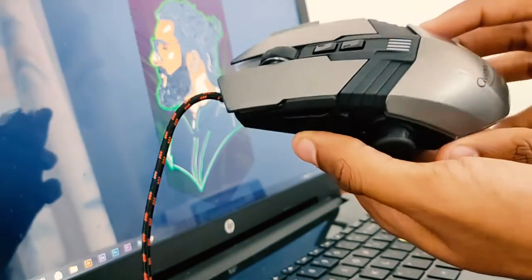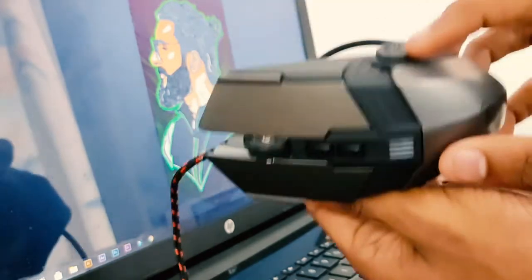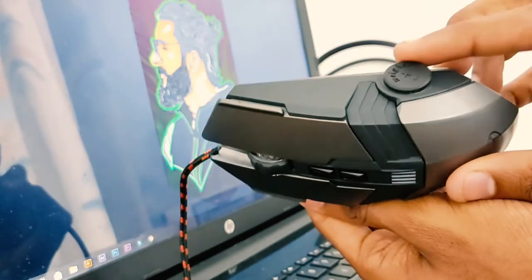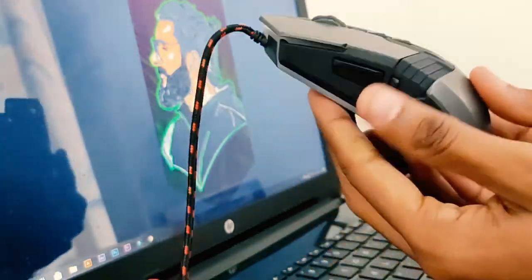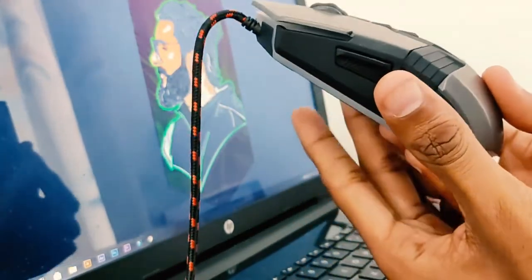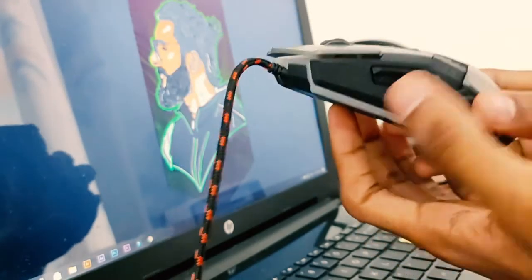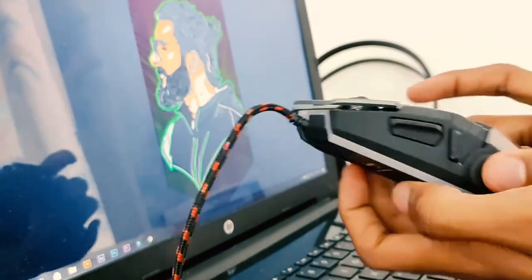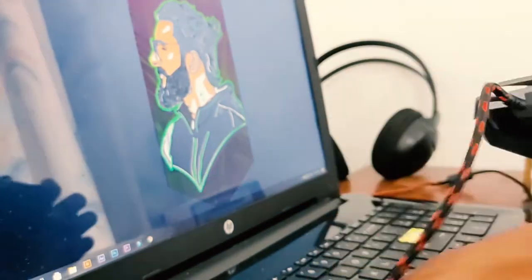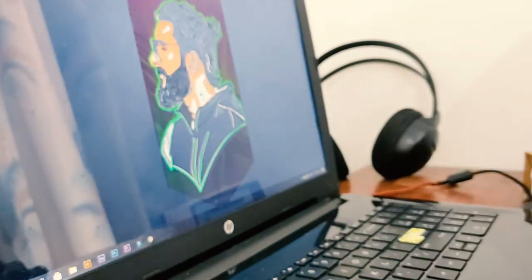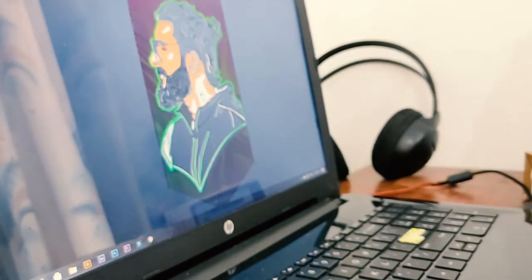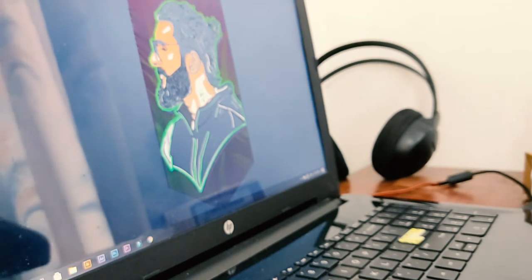We have weights over here and here as well. You can remove those if you want it to be a lightweight mouse. Let's plug this mouse in and see how it works.